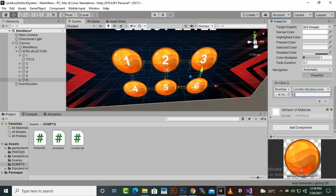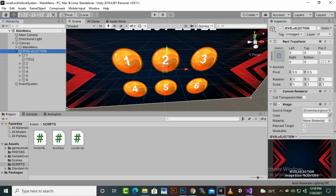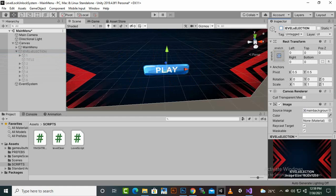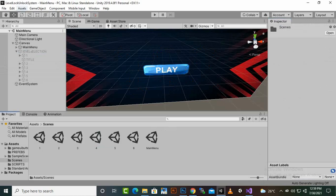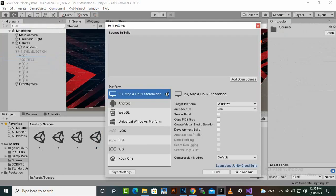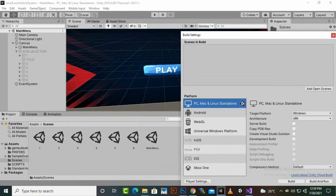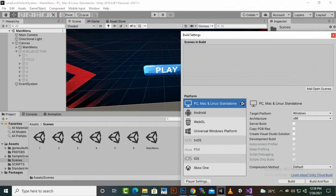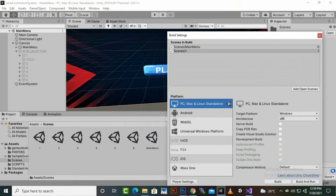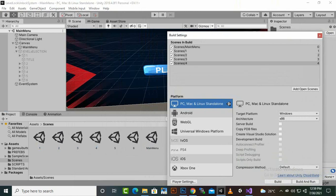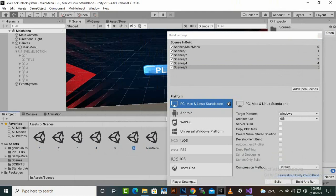One last thing — add all scenes to the Build Settings. Go to File > Build Settings and add scenes in the correct order: Main Menu at index 0, Scene 1 at index 1, Scene 2 at index 2, through Scene 6 at index 6.